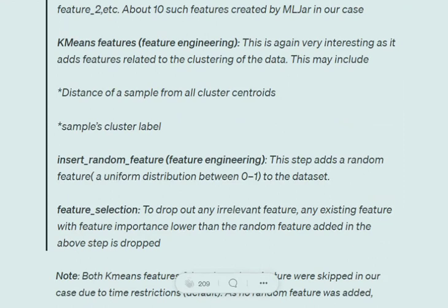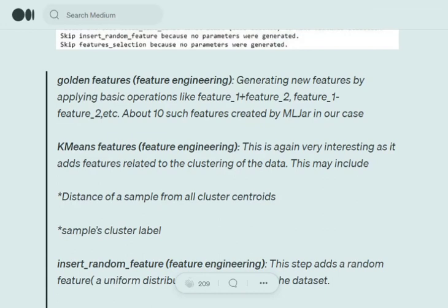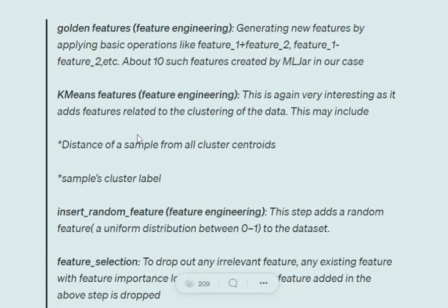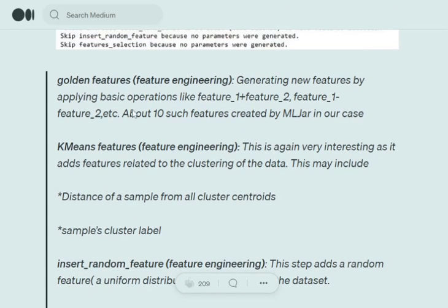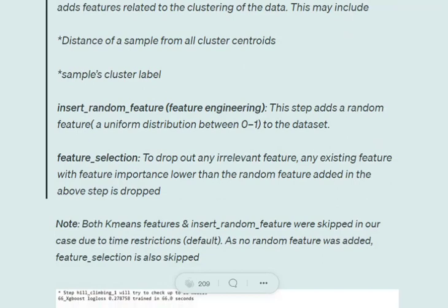Insert random feature adds a random feature with uniform distribution 0-1 to the dataset. Then feature selection is done. Using the insert random feature, we look at feature importance. Any feature with importance less than this random feature will be dropped, since the random feature has no meaning. This helps in feature selection and engineering.